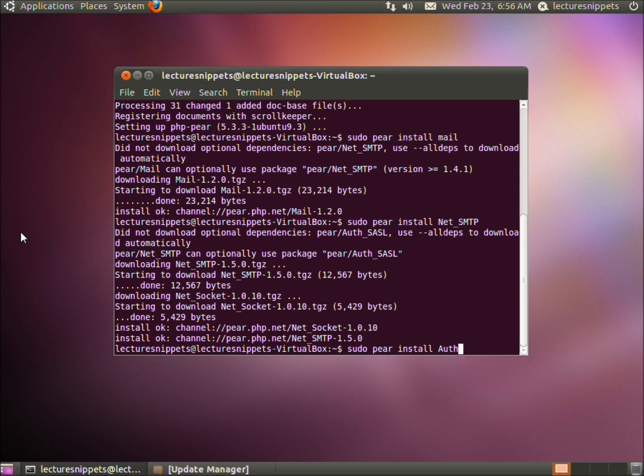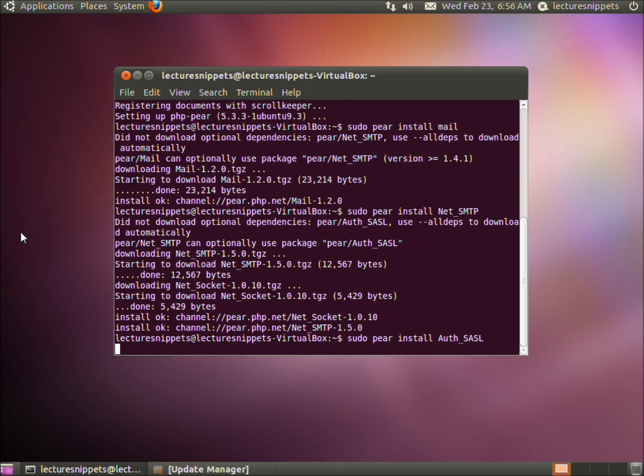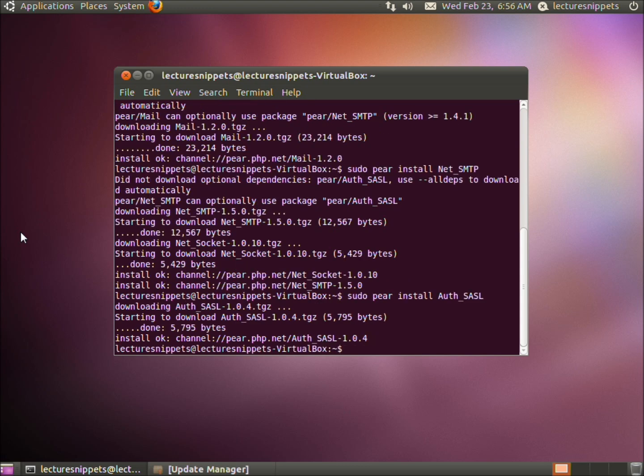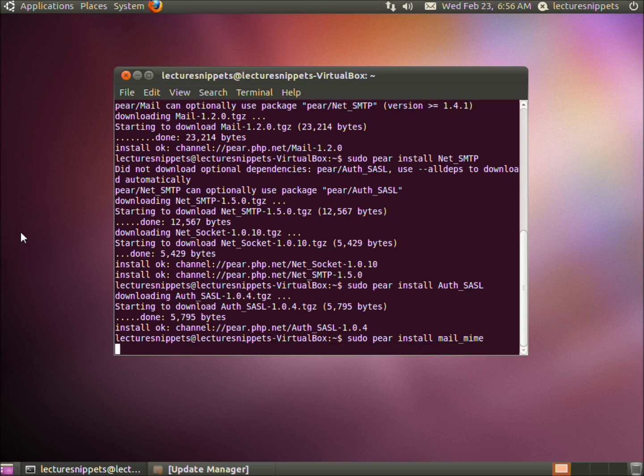Now we're going to use pair again: sudo pair install capital AUTH underscore capital SASL. And one more using pair: sudo pair install mail underscore mime. Hit enter.